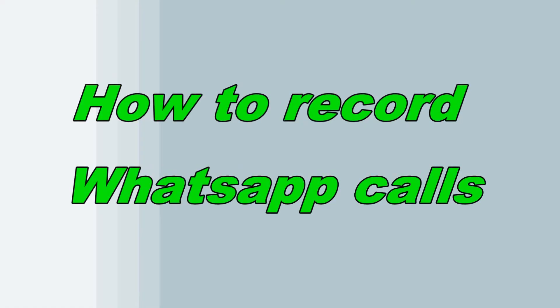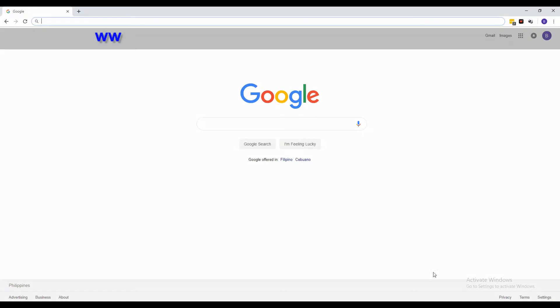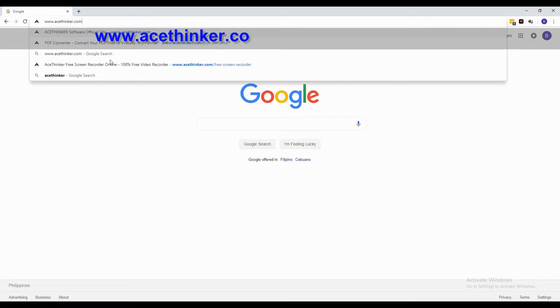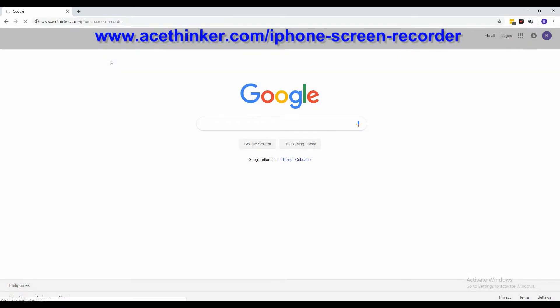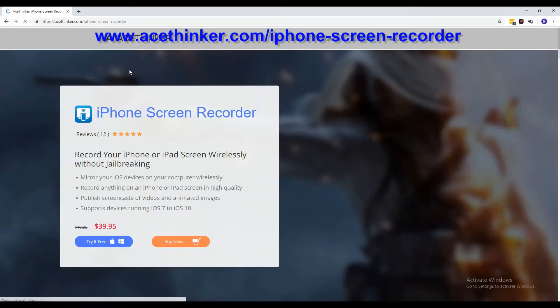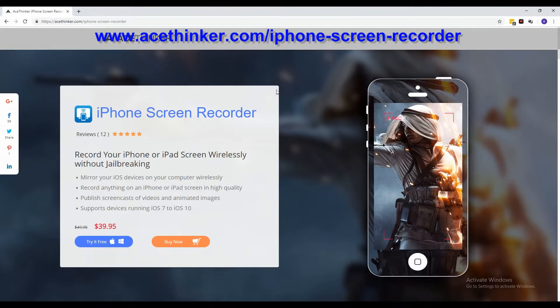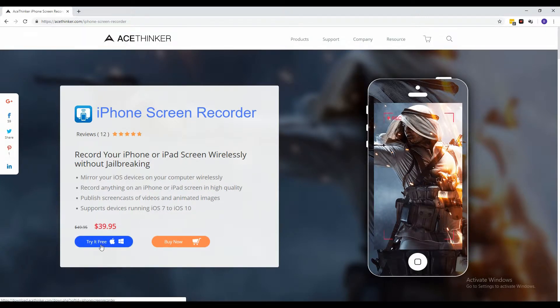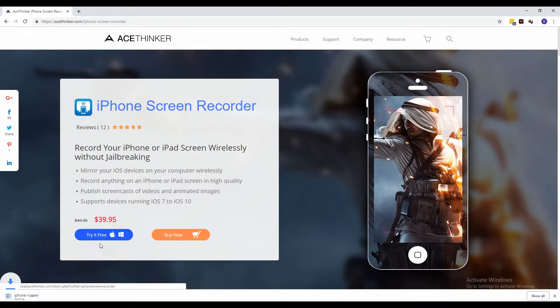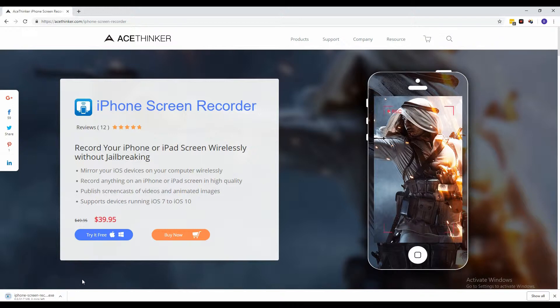Hi guys, today I will show you how to record WhatsApp calls on iOS. From a web browser, type in www.acethinker.com/iphone-screen-recorder. On the product page, click the 'Try it Free' button and the download of the installer will commence.